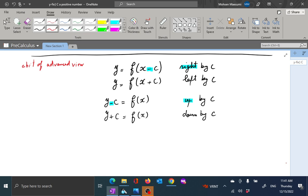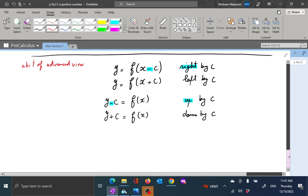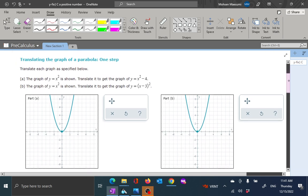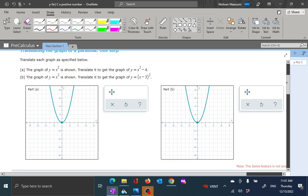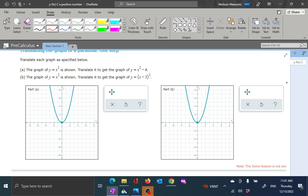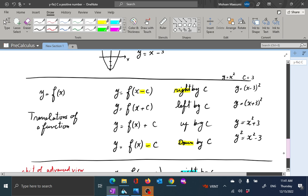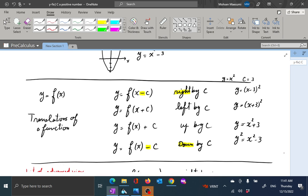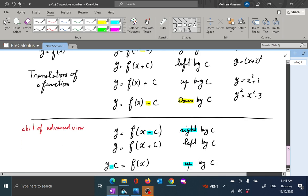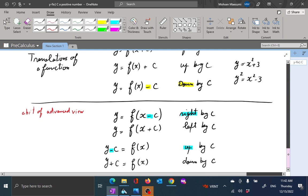So that was a nice short lecture for the very first problem. Go ahead and take this and play with your software. Try to make sure you understand how the movements correspond to the modifiers you have. Keep in mind: movement left and right, up and down — that's one way. And the y minus c equals f of x formulation is an equivalent way of understanding it if you care to look under the hood. Good luck and God bless until our next mini lecture. Thank you.